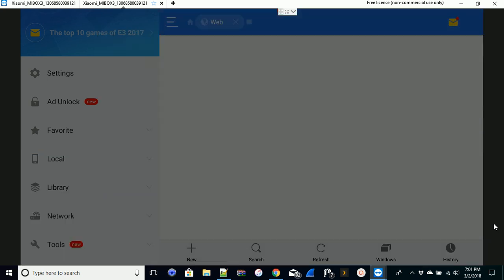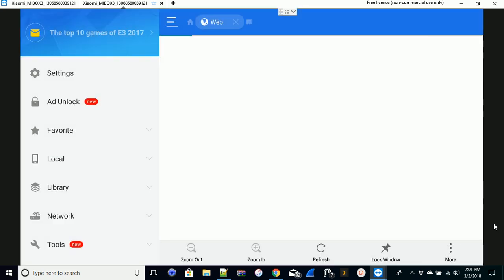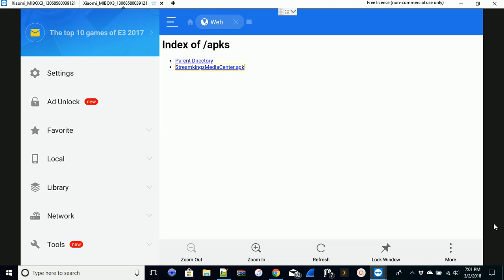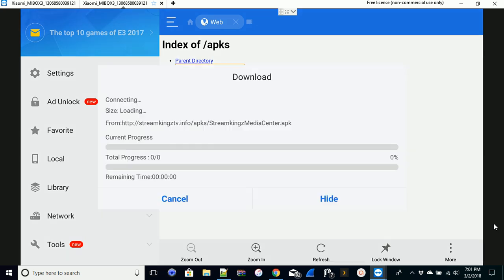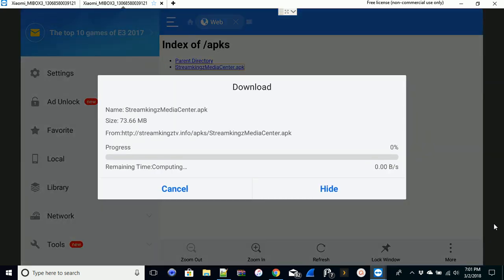We're going to do that, hit OK. For us in our instance it's going to take us right here to our index of APK. So I'll just go ahead and click on Stream Kings Media Center and it'll start to download whatever app it is automatically.